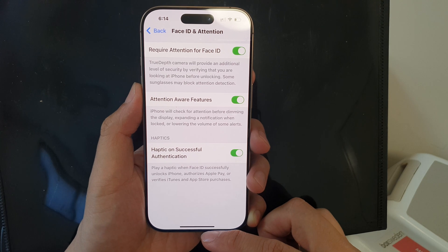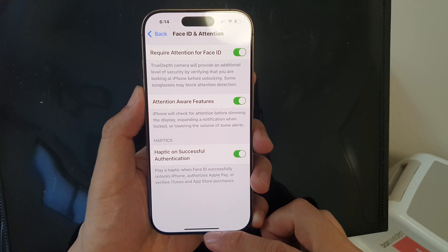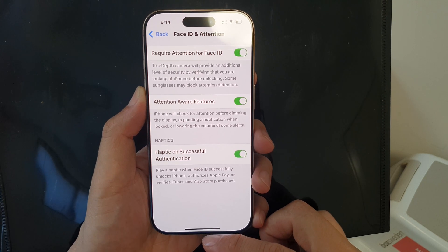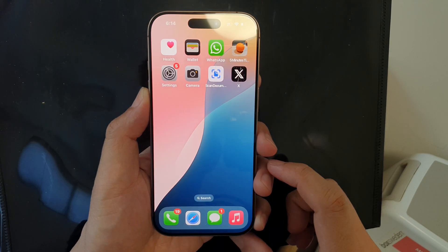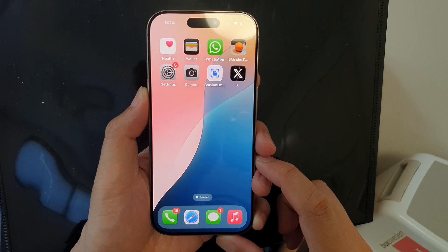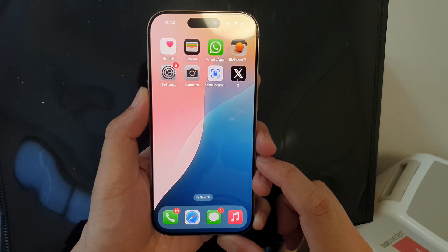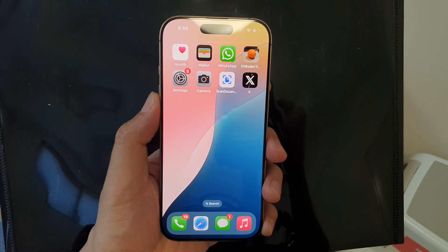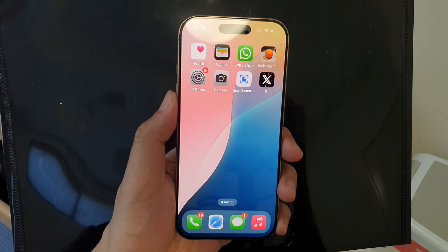And that's it! Finally, you can swipe up to return back to the home screen. Thank you for watching this video — please like and subscribe to my channel for more videos.